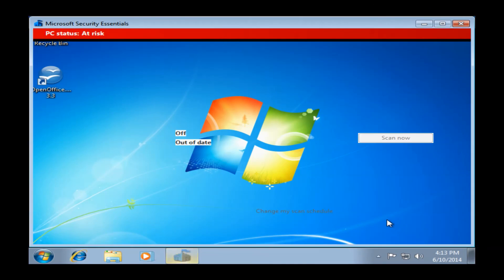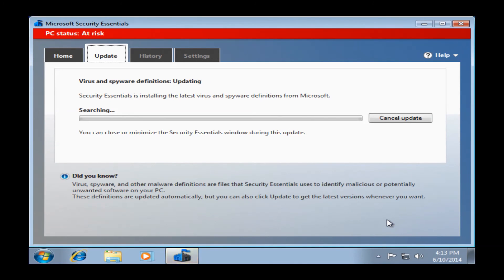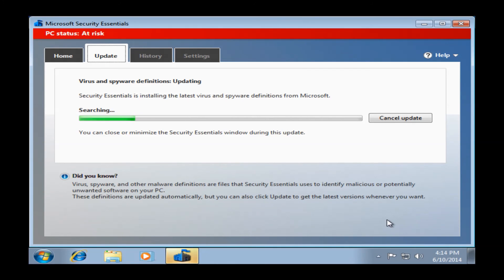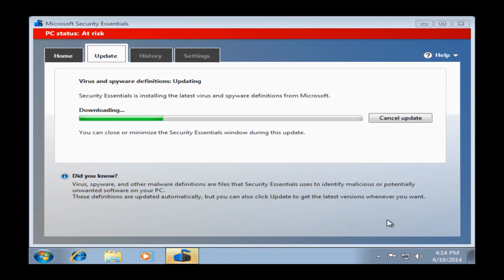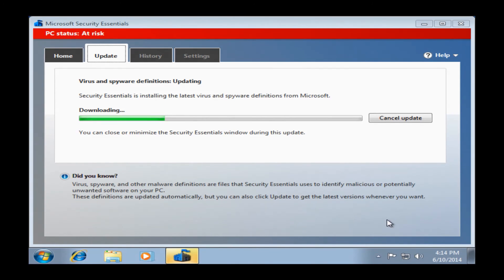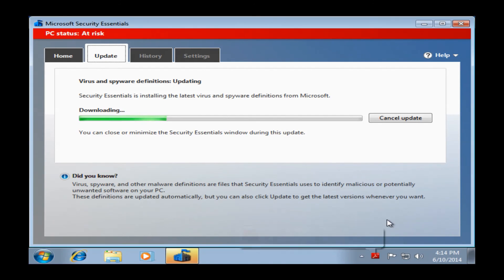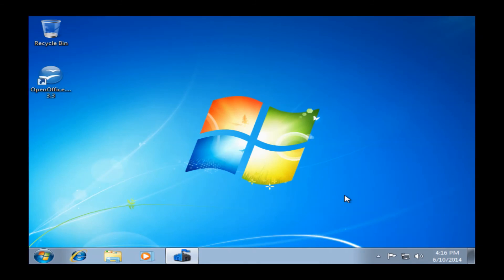This will bring you to the updating page. It's going to download all the latest updates and virus definitions to help keep your computer secure. You don't have to watch this. You can just minimize this or close this window. And it will do it in the background. And this will conclude the initial setup of Windows 7.